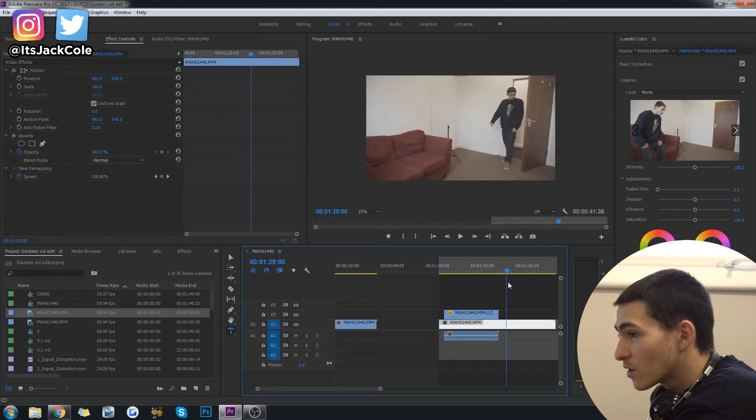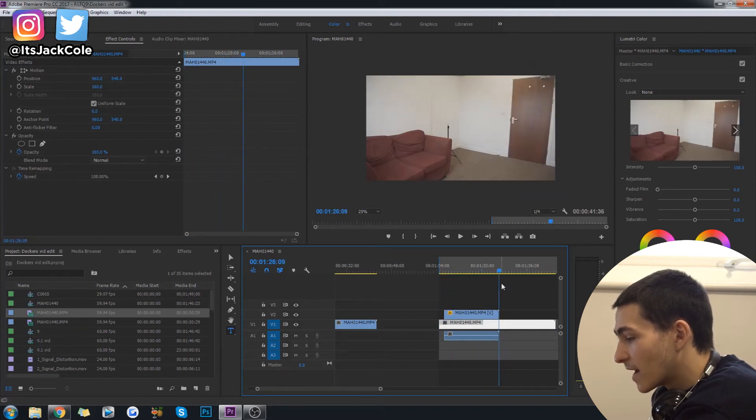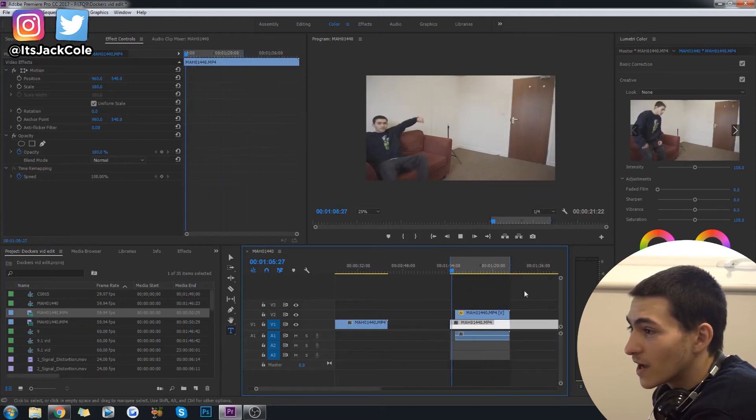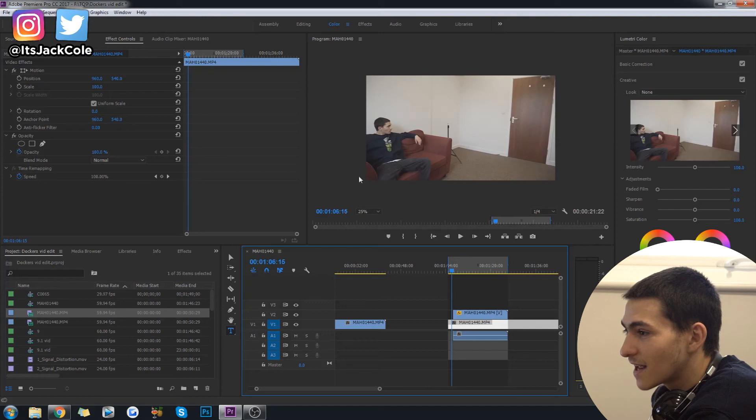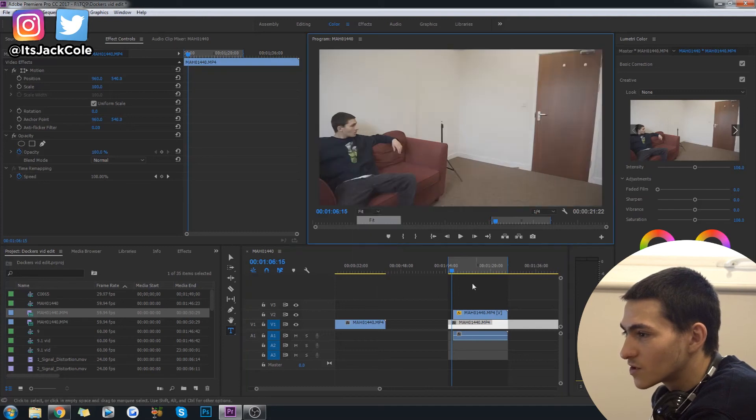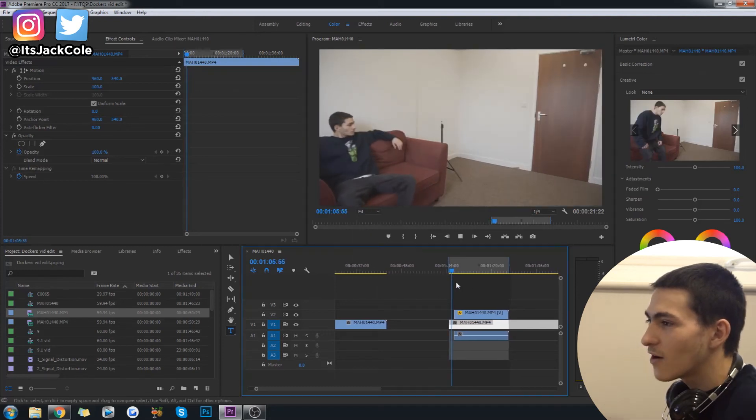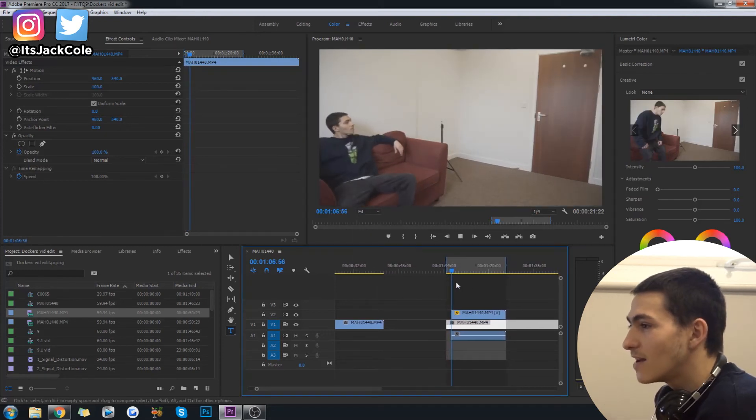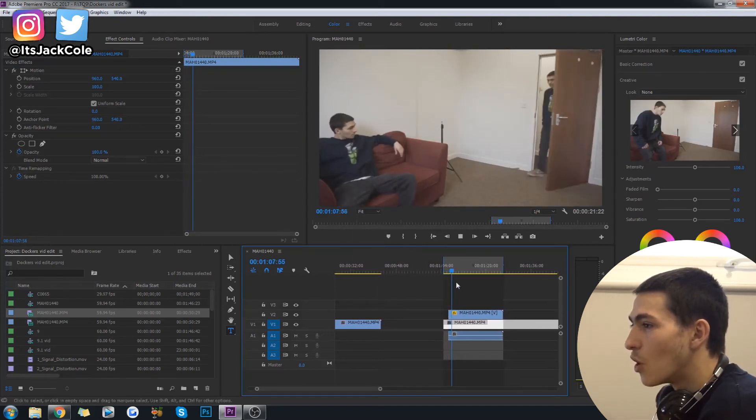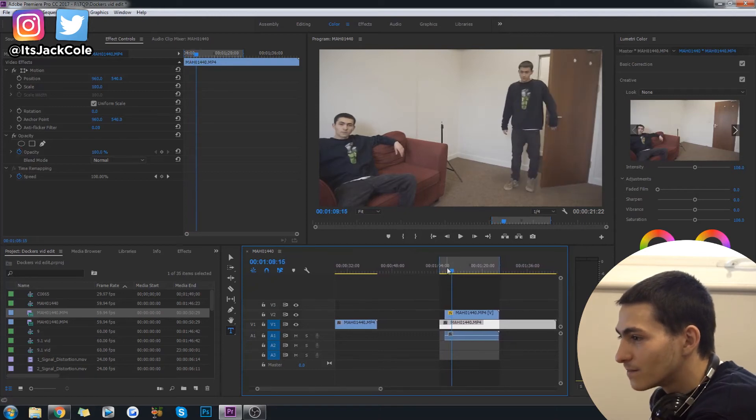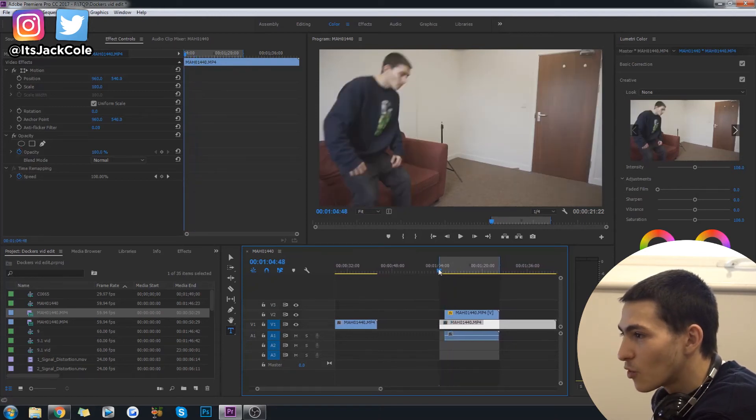And now let's go to the beginning, create an in point, go over here, create an out point, and let's just go ahead and see. So I sit down, oh let me just fit it actually. So I sit down and then I walk in. Very simple.